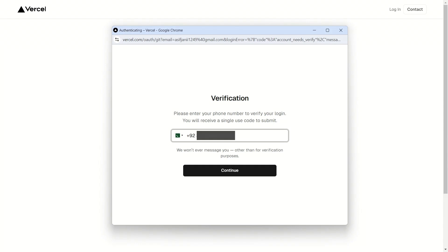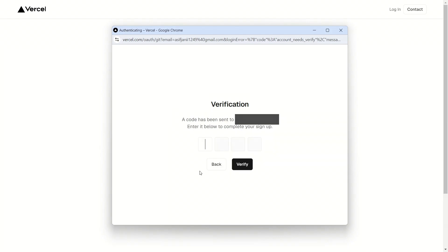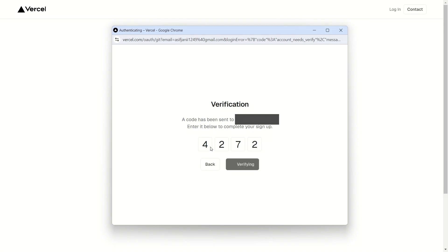Here I will enter the phone number that I am currently using then I will click on continue. On the next page, it will ask you to enter the verification code that you have received on the previously given number. So I have received a code on my given number. Enter the code and click on verify and done.